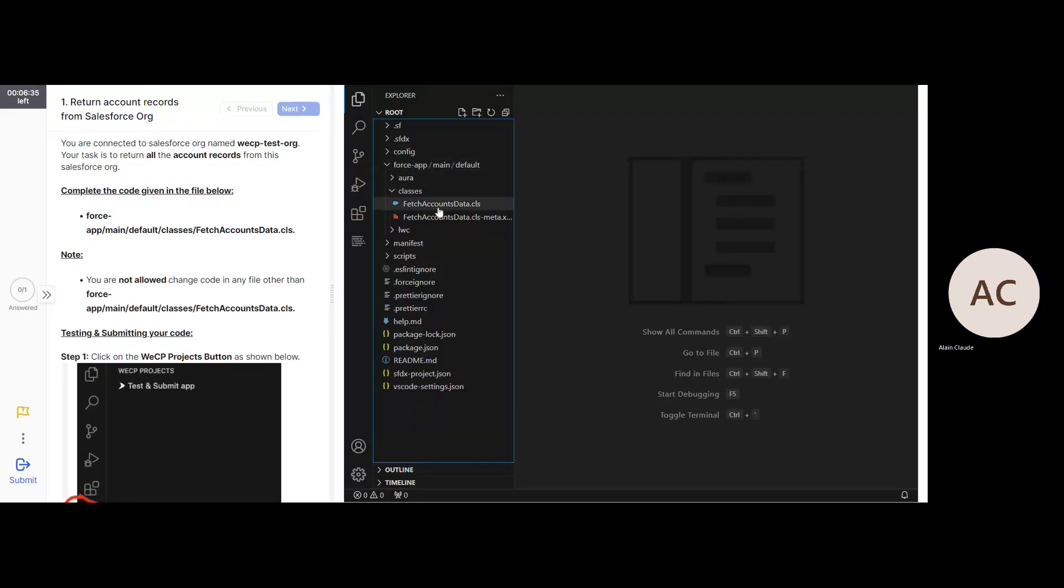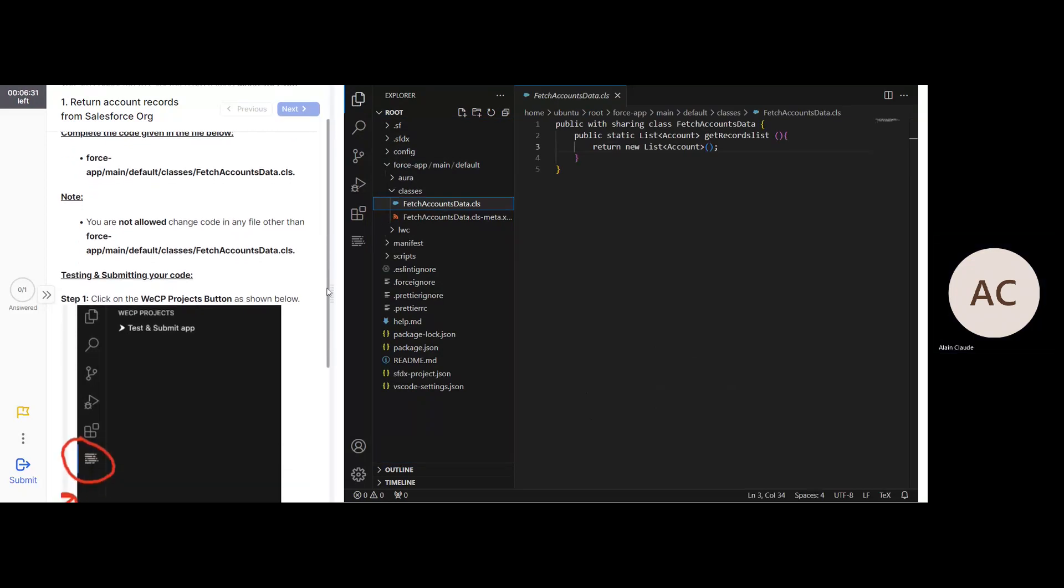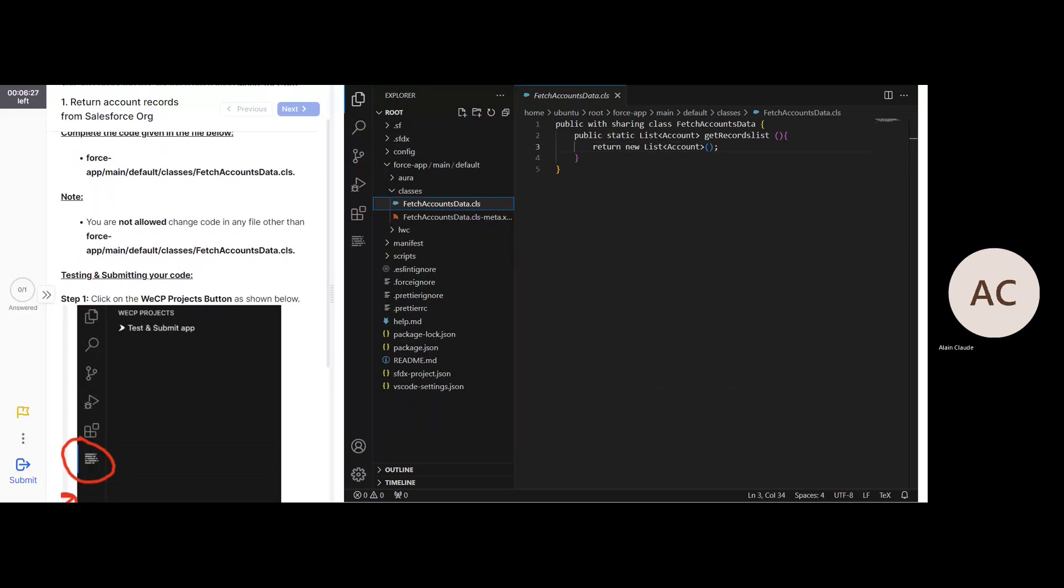This file. Note, you are not allowed to change any code in any other file except this specific file.